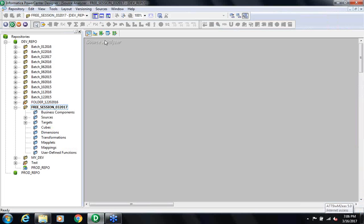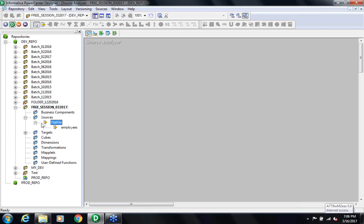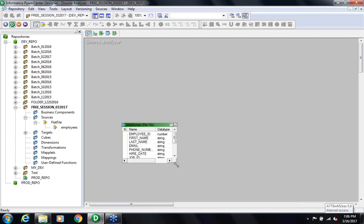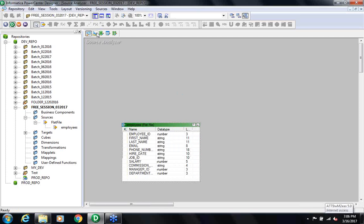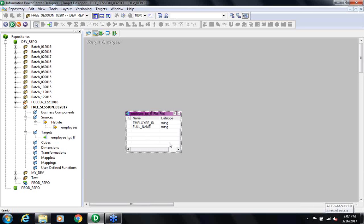Yesterday we imported the source structure of an employees file, and we created a target structure — employee ID format. Today we will create a design or mapping where we will map the source with the target, doing a very simple transformation just capturing the first name and last name and creating the full name.